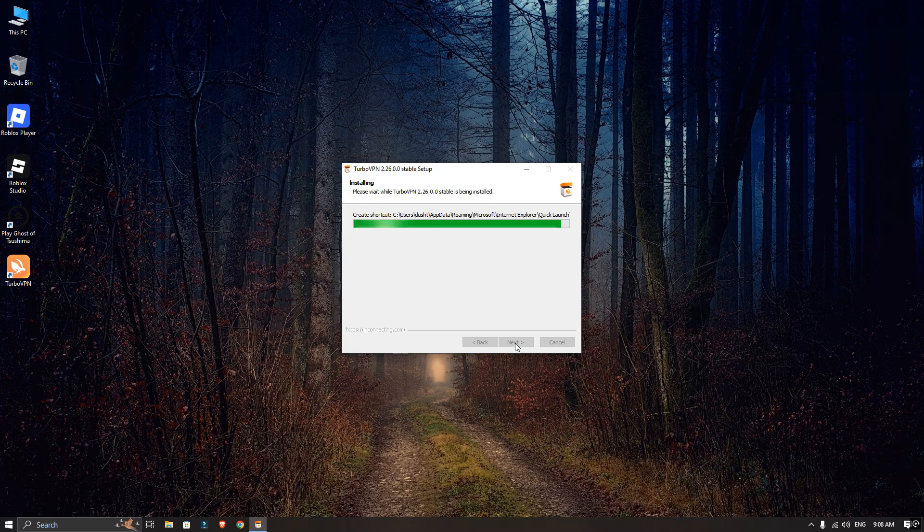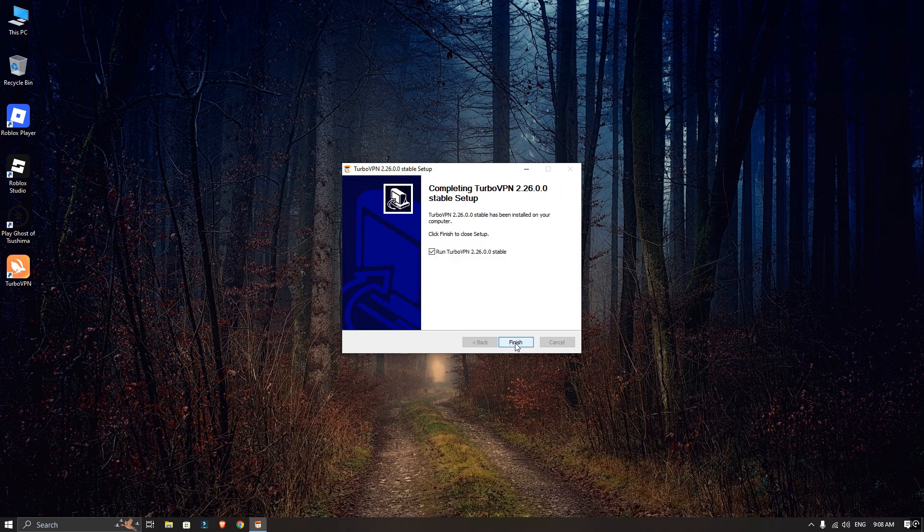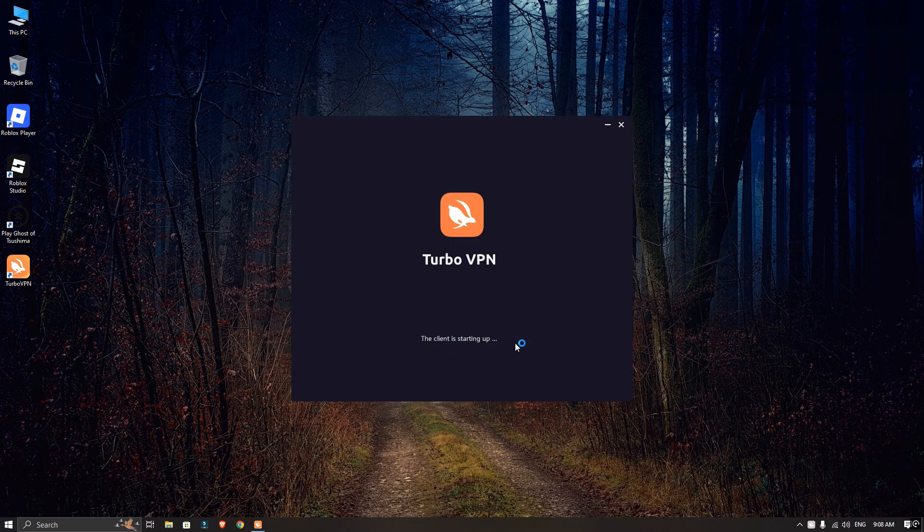Once the installation is done, open TurboVPN and connect to any country you want.